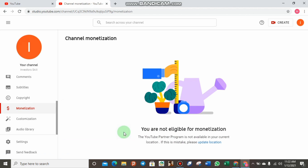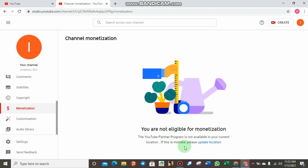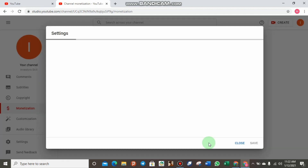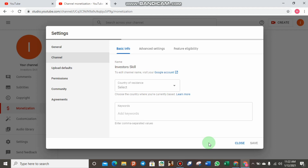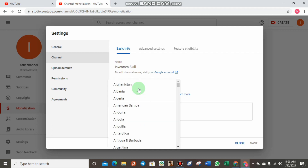Normally to get monetized on YouTube, you need 4,000 watch hours and 1,000 subscribers. It says 'You are not eligible for monetization — YouTube is not available in your current location. If this is a mistake, please update the location.' We have to update the location because it is a mistake. Monetization is available in Nigeria and also in the United States. Do not claim a country that is not yours — if you are from Pakistan, do not claim you are from the US. YouTube is a serious business, not a childhood play.